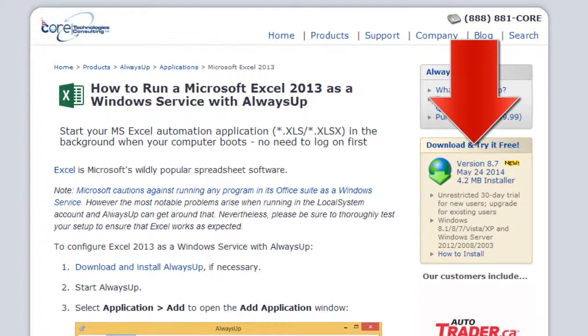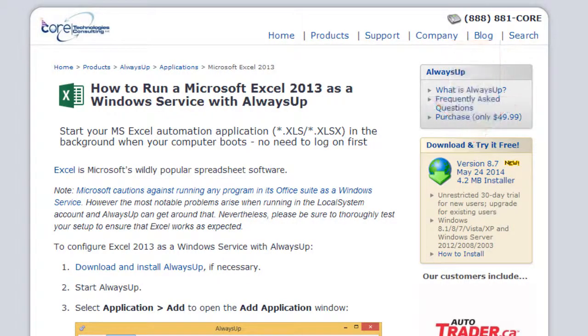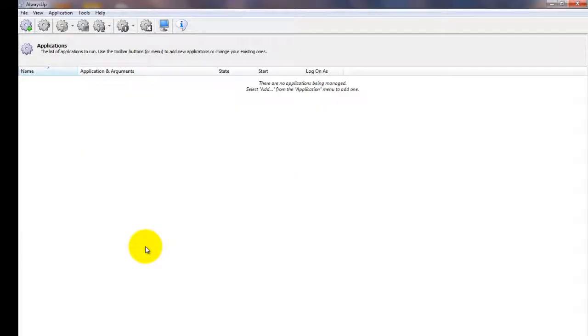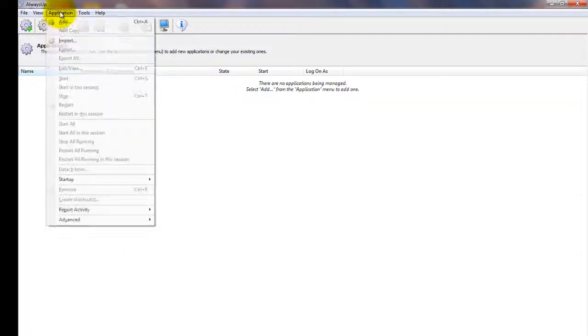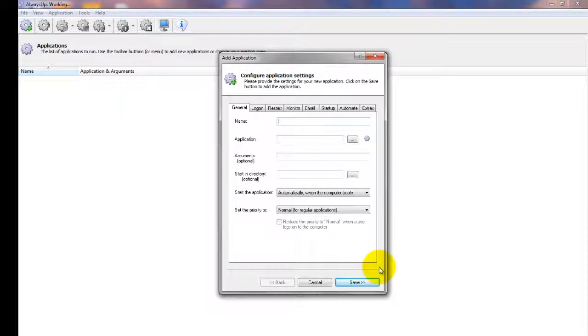First, download and install Always Up from CoreTechnologies.com. Start Always Up. Select Application, Add to open the Add Application window.